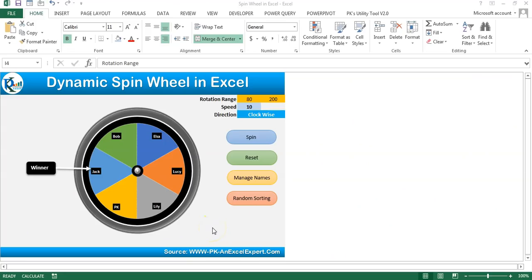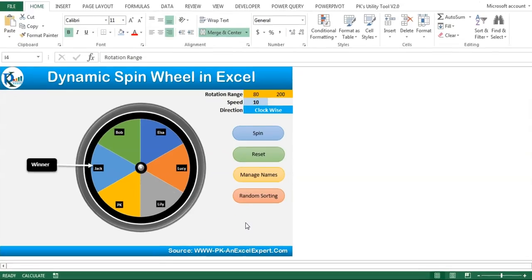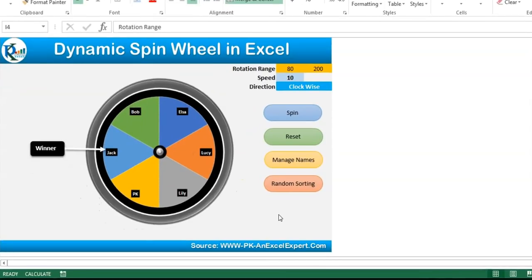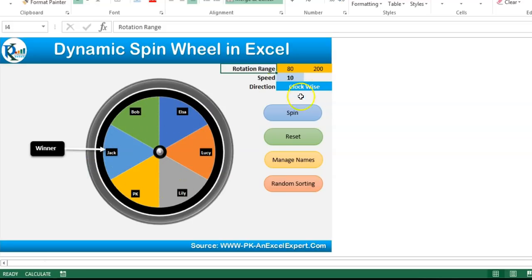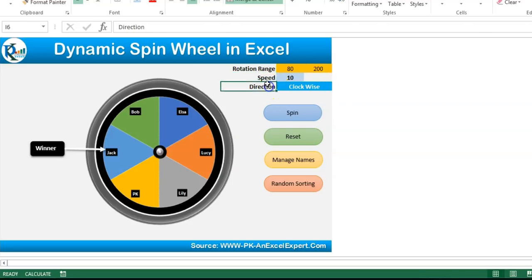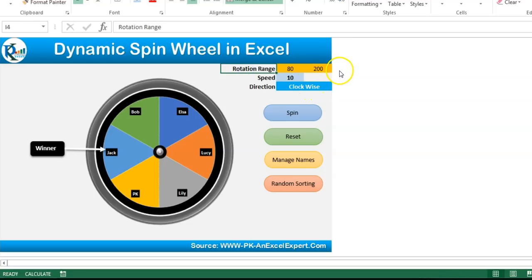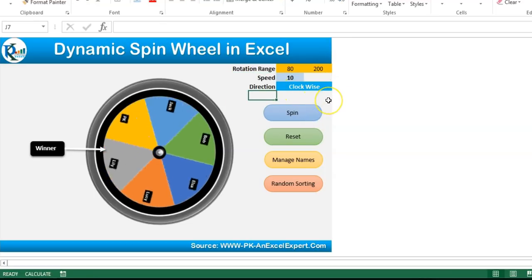Hello friends, welcome back. My name is PK. In this video you will learn how to create a dynamic wheel in Microsoft Excel. As you can see on my screen, I have this dynamic wheel with six different names. We have buttons here: spin, reset, manage names, and random sorting. We have inputs for rotation range, speed of the wheel, and direction. Direction is currently clockwise and speed is 10, rotation range is 80 to 200.